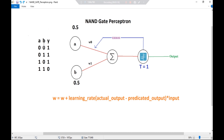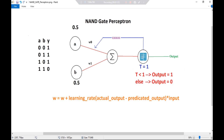Let's make quick calculations. For the first input 0,0, the summation is 0×0.5 + 0×0.5 = 0, but the threshold value is 1. Let's pause and think what the condition for the activation function must be so that the output is 1. Our condition must be: if the summation value is less than the threshold value T, then the output is 1, else the output is 0. For the first condition, the summation is 0, which is less than 1, so our output is 1 — correct.